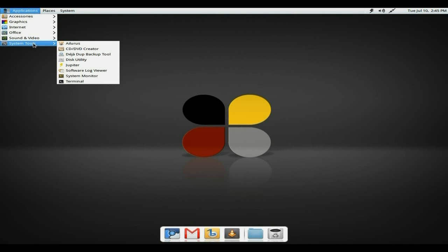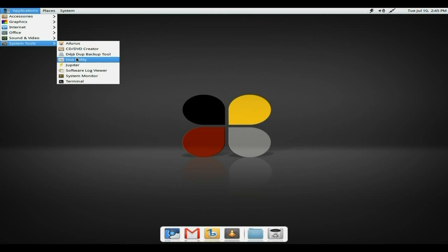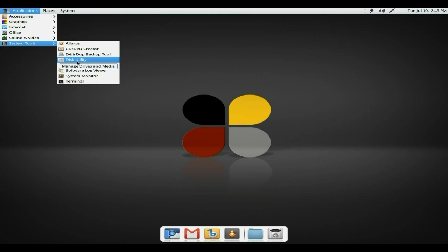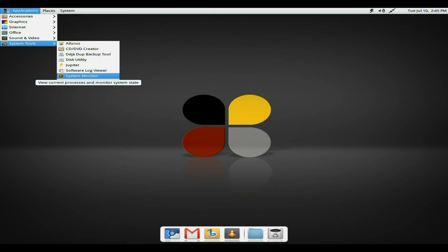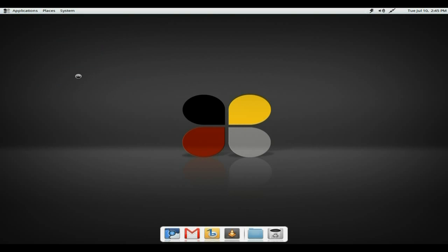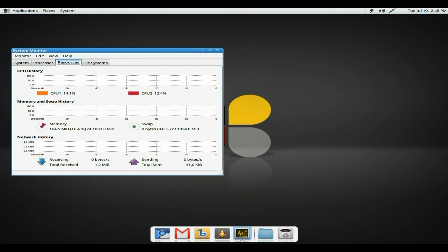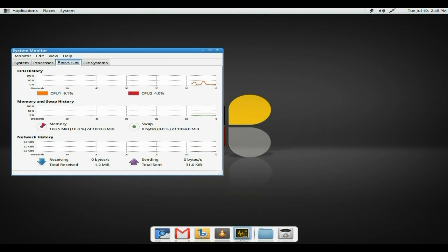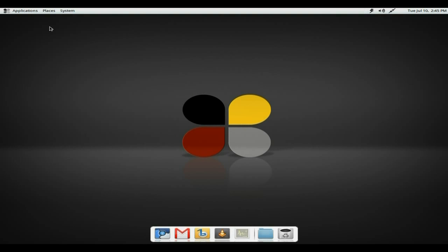Okay, system tools. As I said before, Deja Backup tool, Disk Utility, Jupyter, Software Log Viewer, System Monitor, and Terminal. So let's go to system monitor and see how much we're using. Yeah, we'll settle down in a second. Now look at that. That's quite good, isn't it? It's not releasing much on my CPU, really. And RAM-wise, we're only using 168, which I'm really, really pleased about. Especially for a Fedora-based distribution. Oh yes, indeedy. Nice.